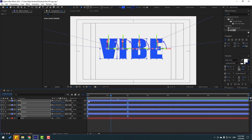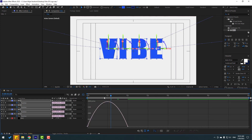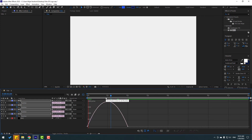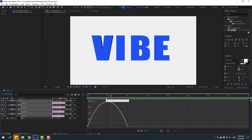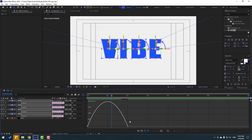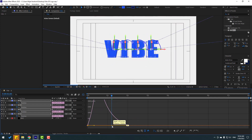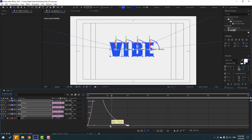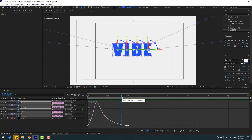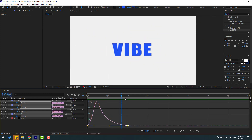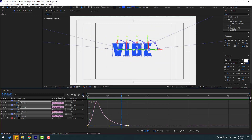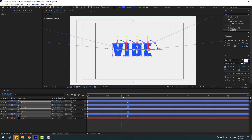Go to the Graph Editor and adjust the animation curve. Select this graph and move it to the left. Let's preview it. Nice. Let's go back to the shape keyframes.